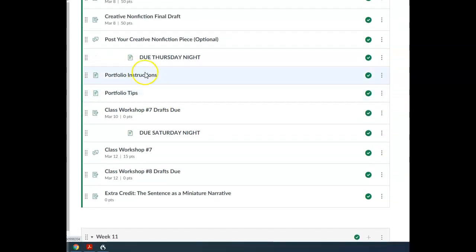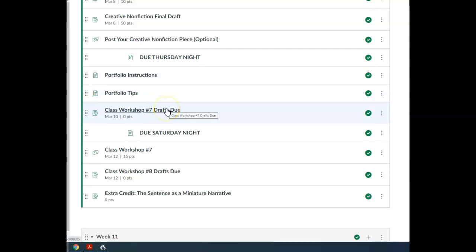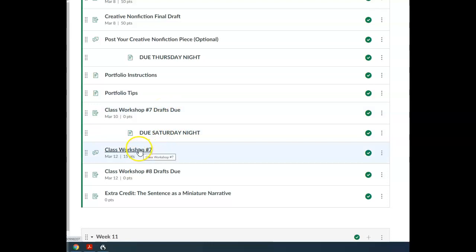And then if you're presenting something for class workshop number seven, if you signed up for class workshop number seven, your drafts will be due Thursday night on the number seven discussion board, which is right here. So post those by Thursday night.